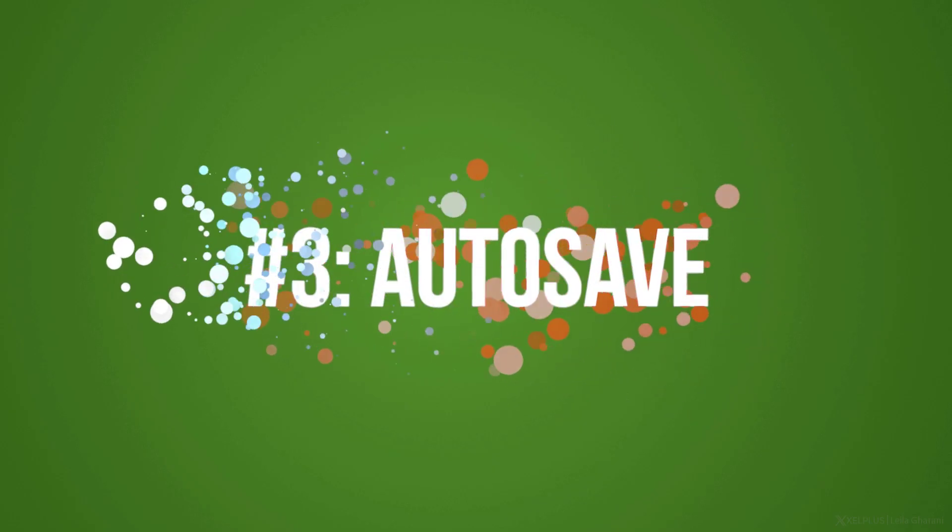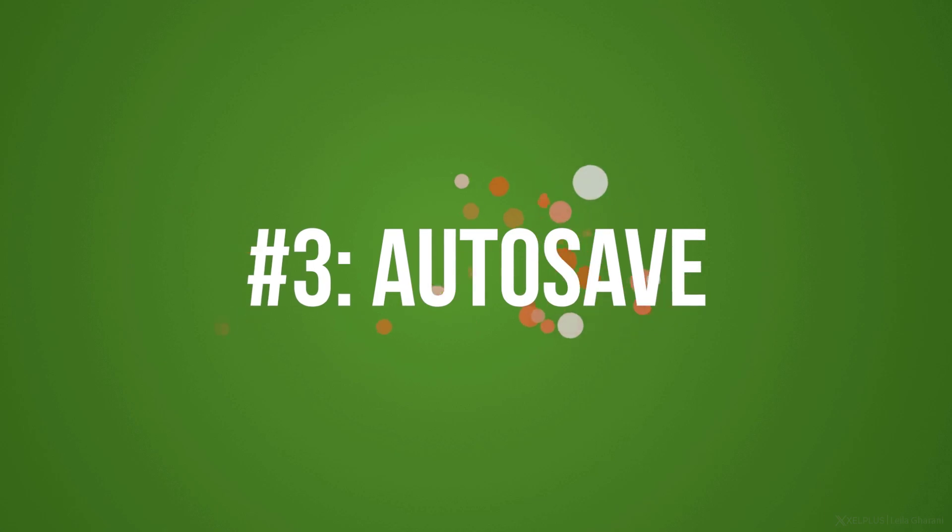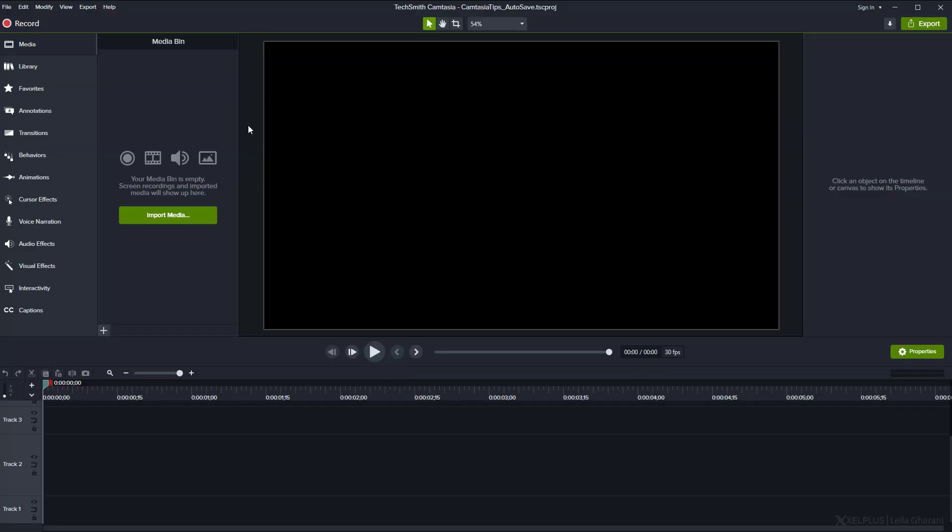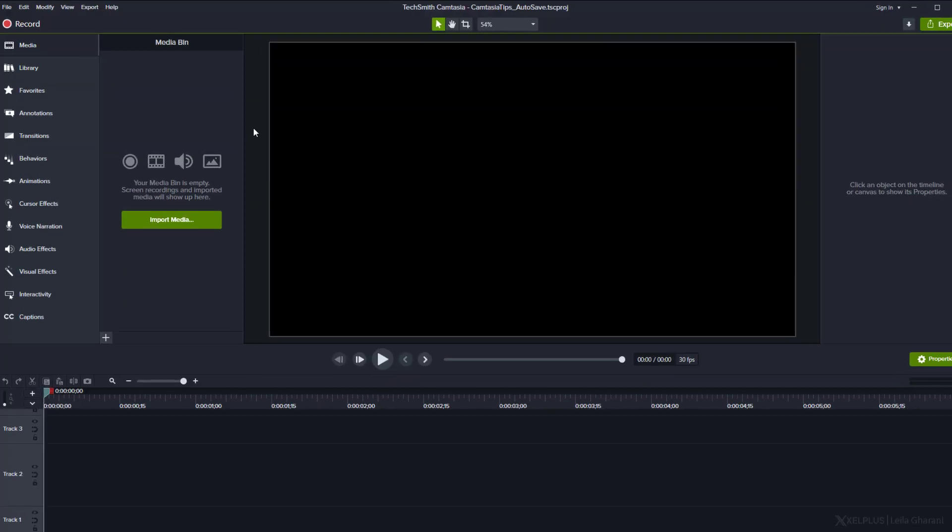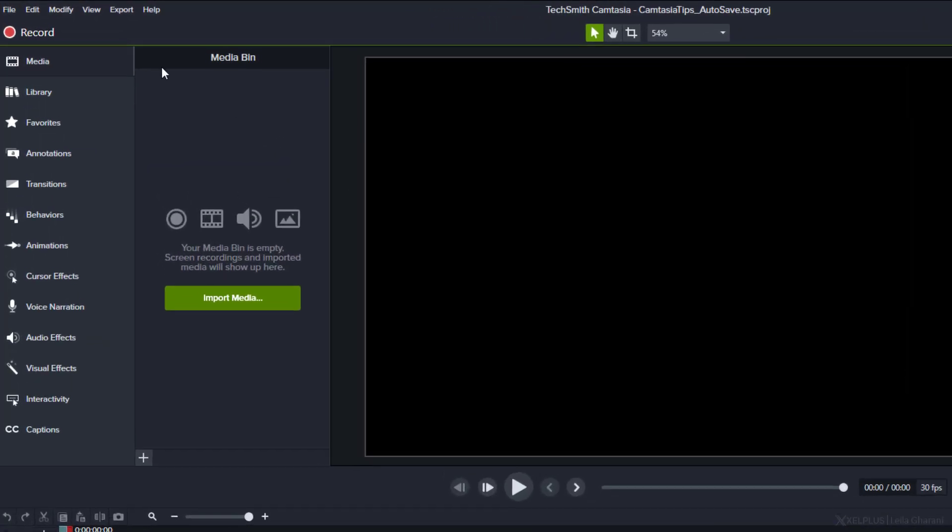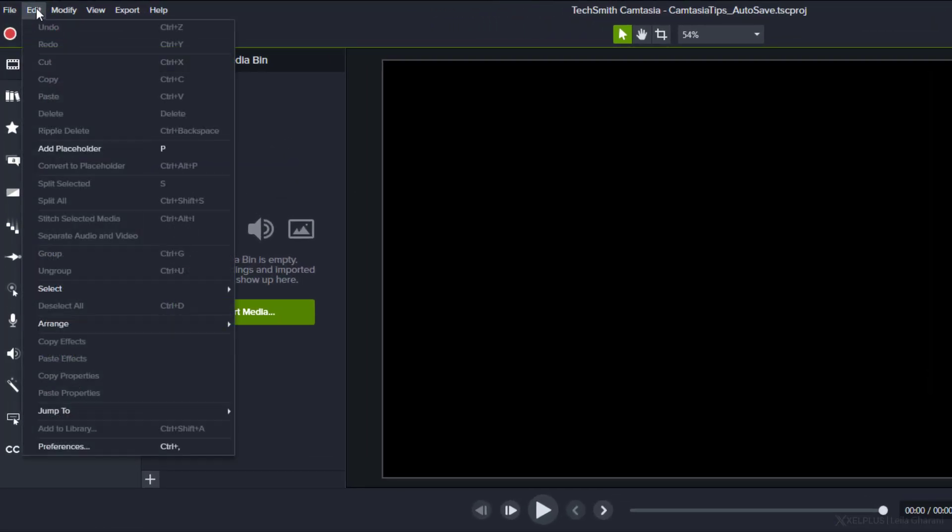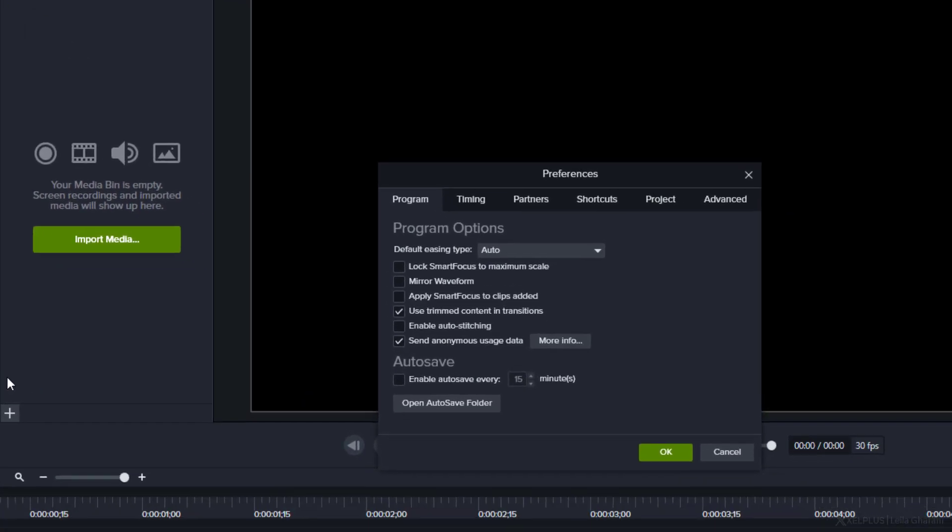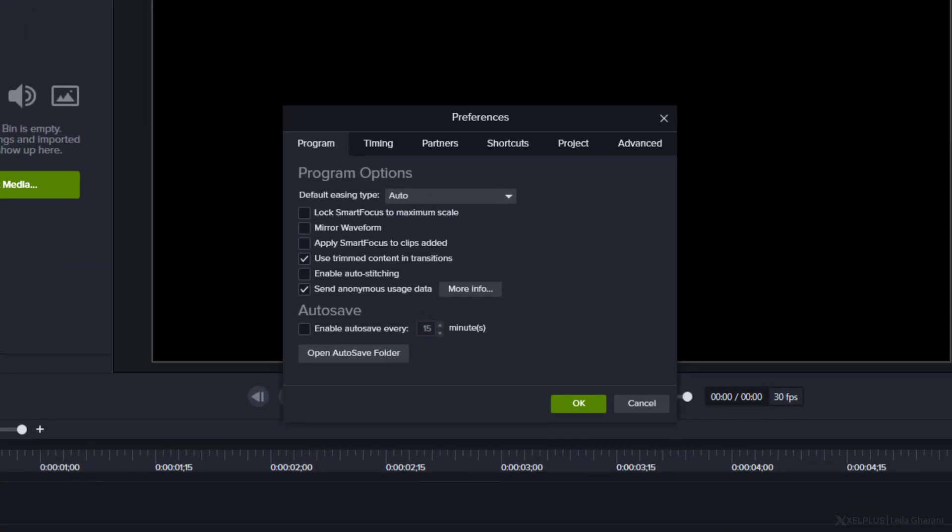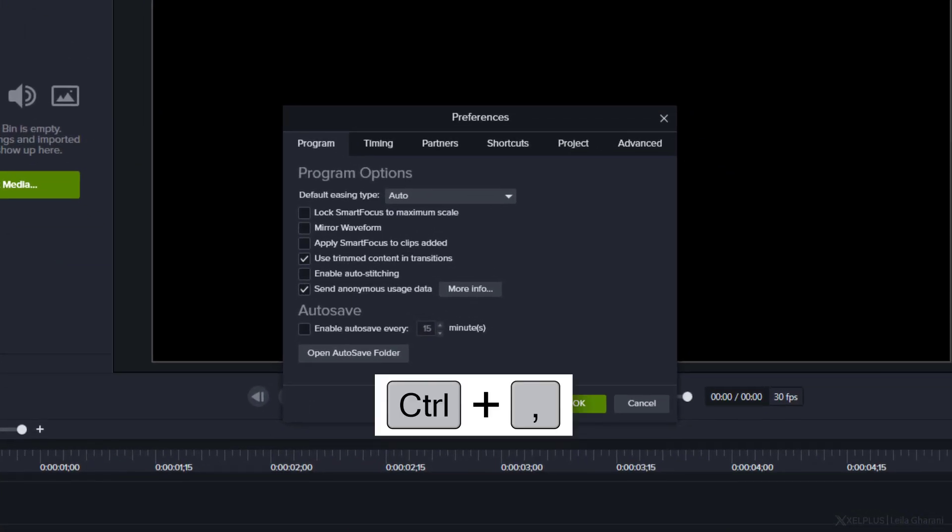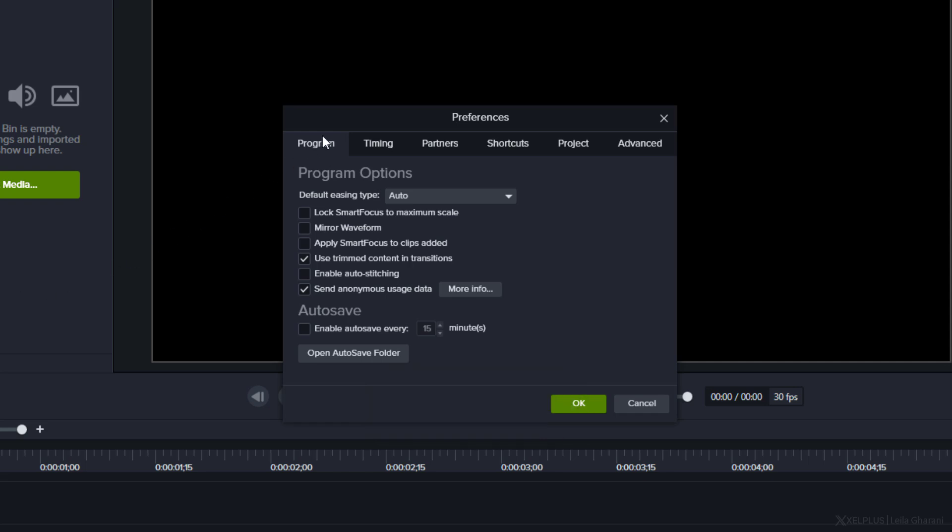Number three, auto-save. You've got to turn auto-save on. You're not going to believe how many hours of editing work I lost, because my project crashed and I forgot to save. To make sure your auto-save is on, go to the edit tab and select preferences. You can also open the preferences window by pressing Ctrl Comma. In the program tab, place a check mark right here.